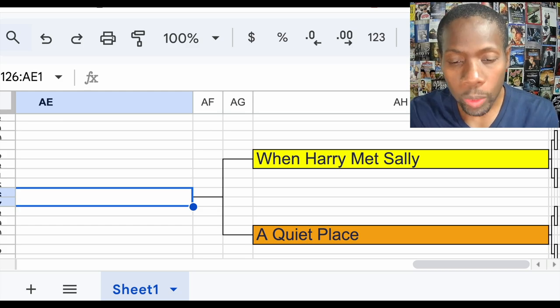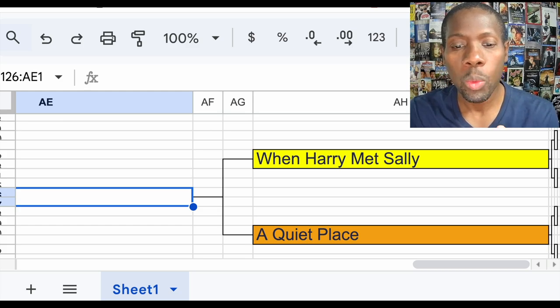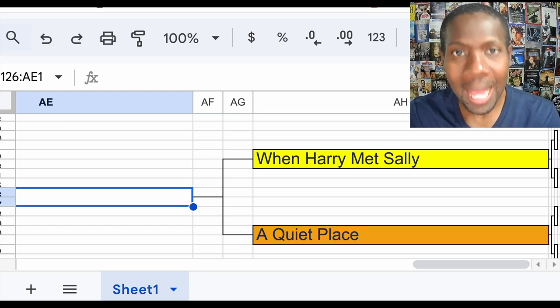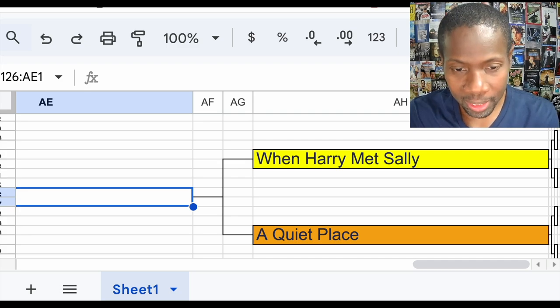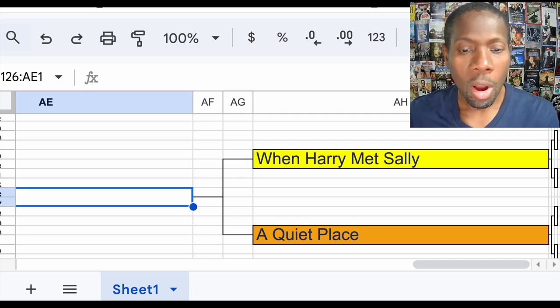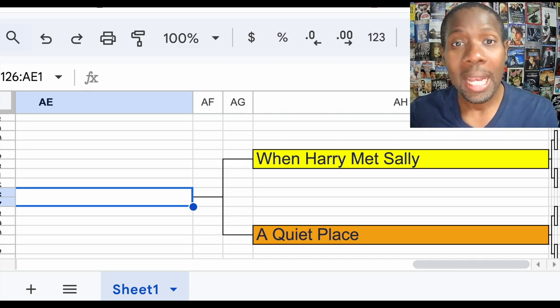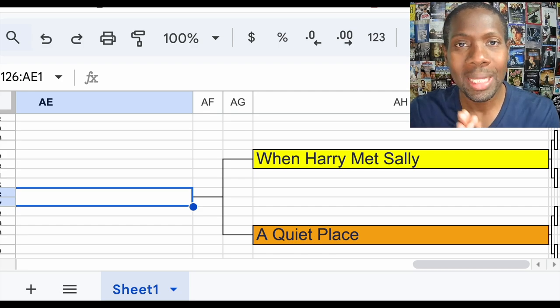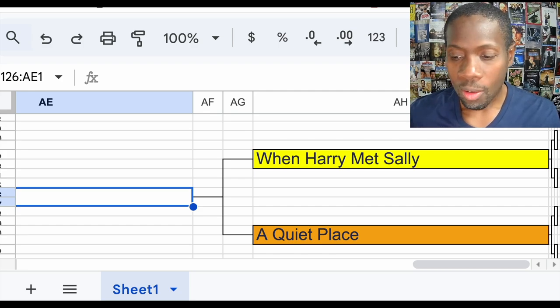This week, we're going to have a battle between When Harry Met Sally and A Quiet Place. This is the last battle till we get to the Sweet 16. So here we go.